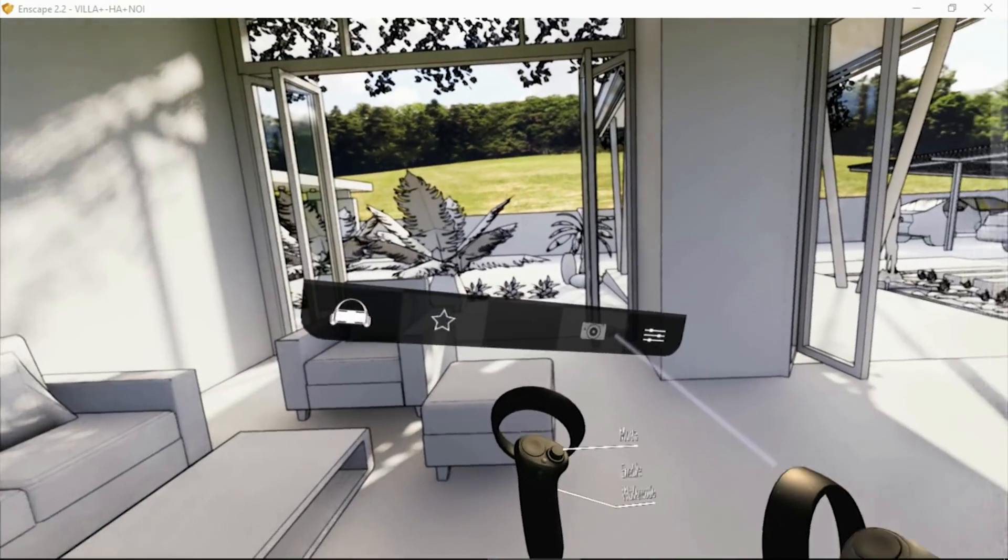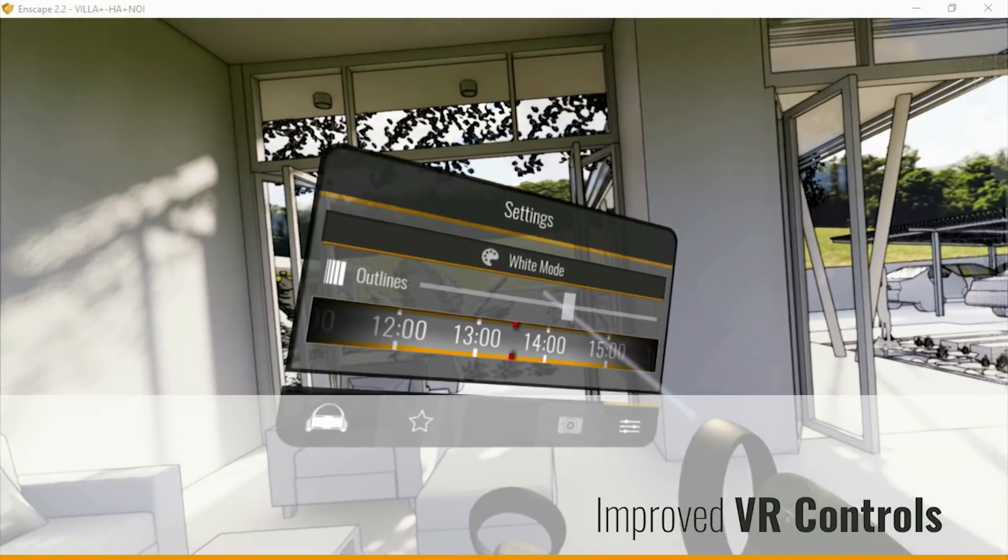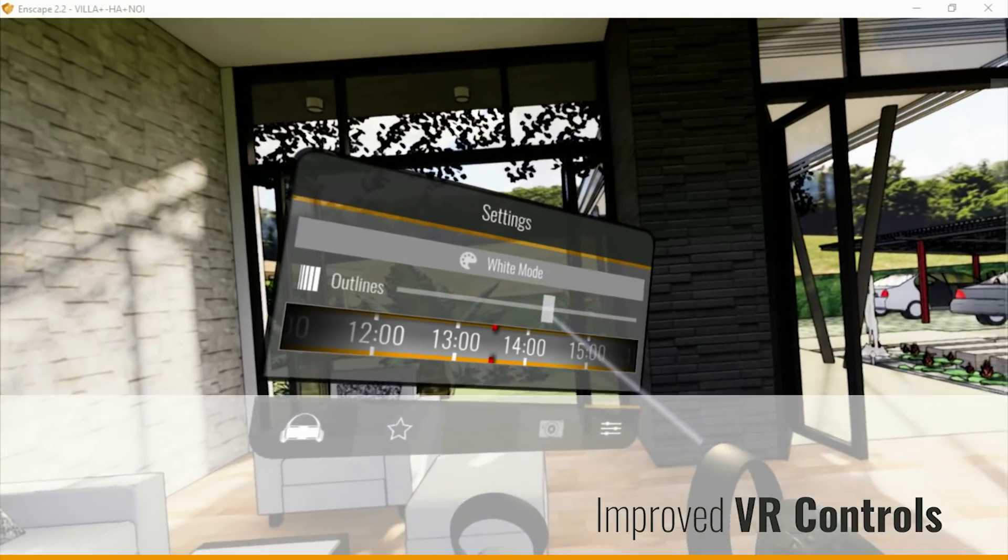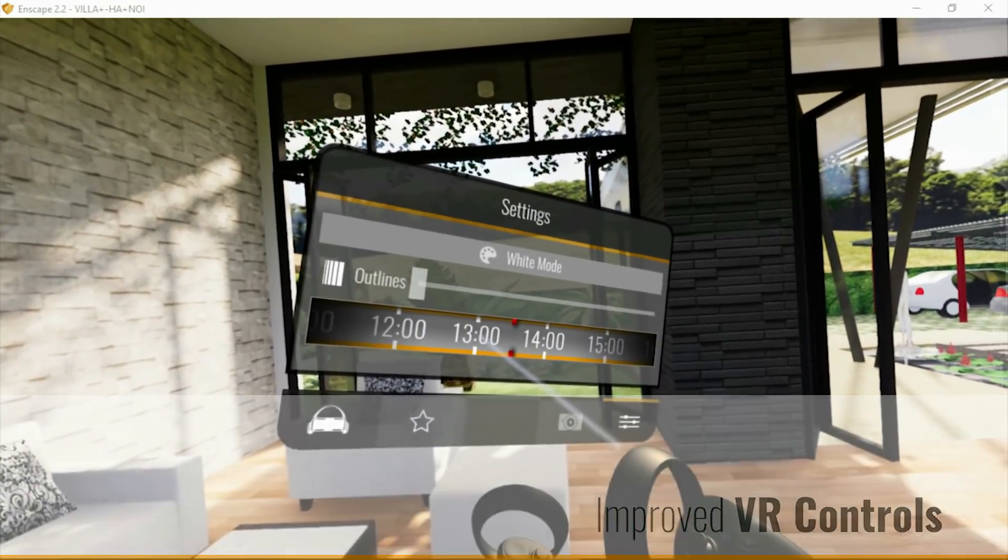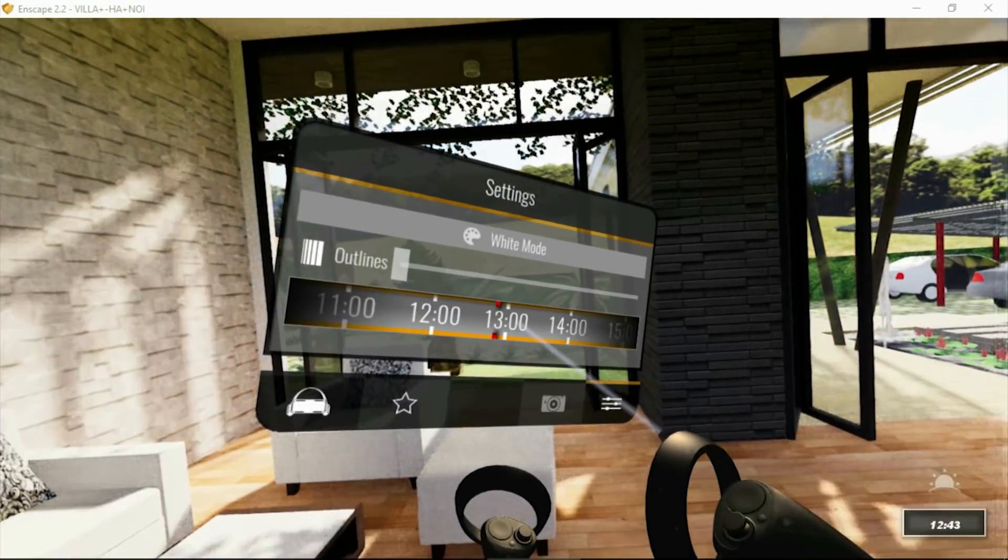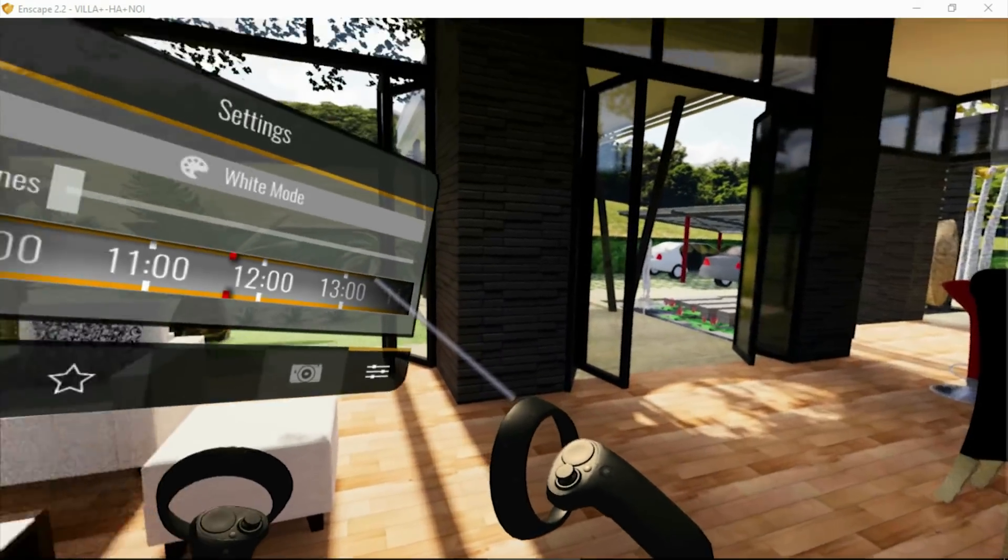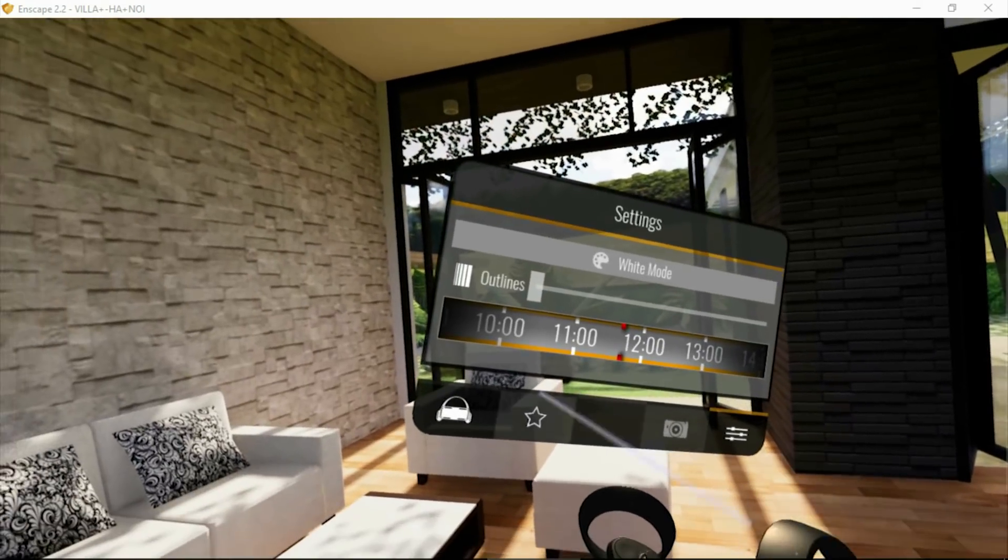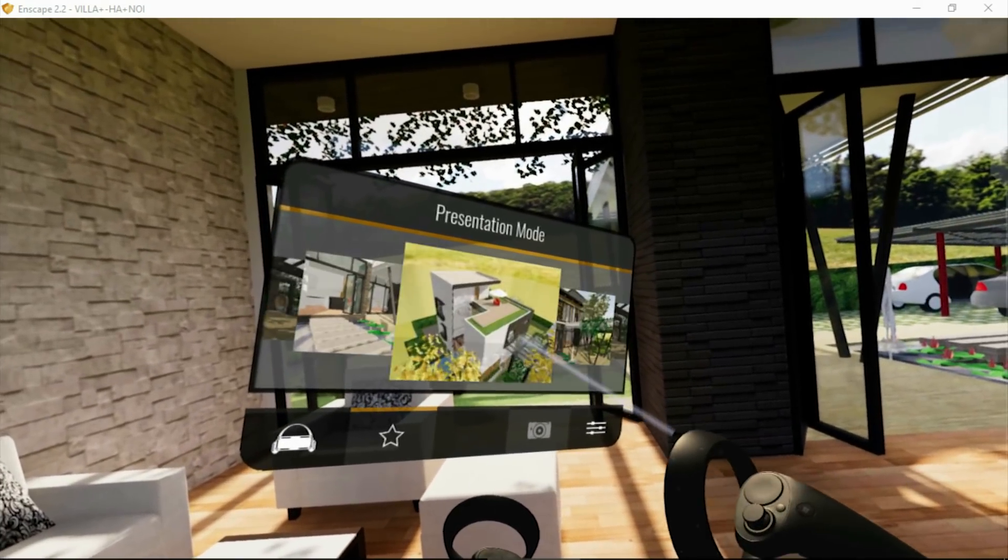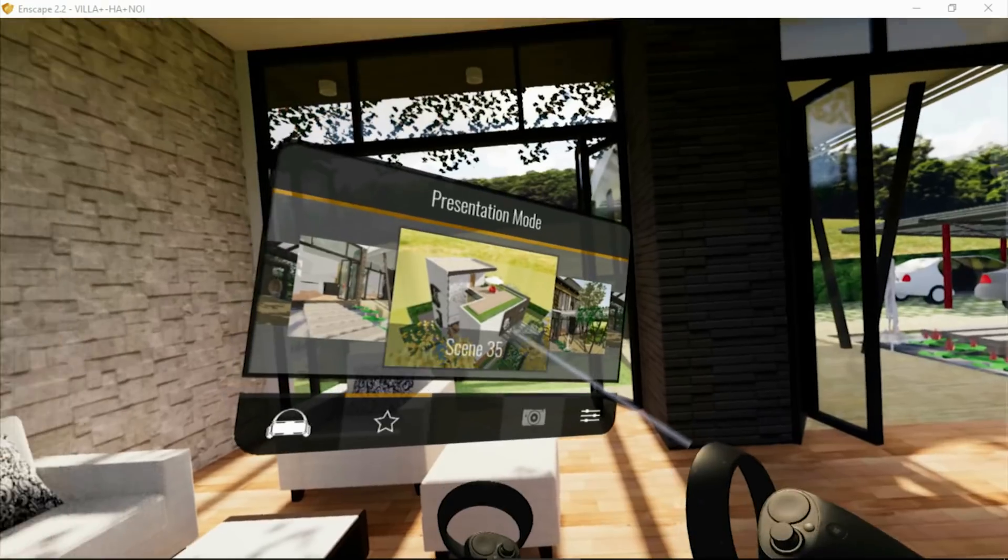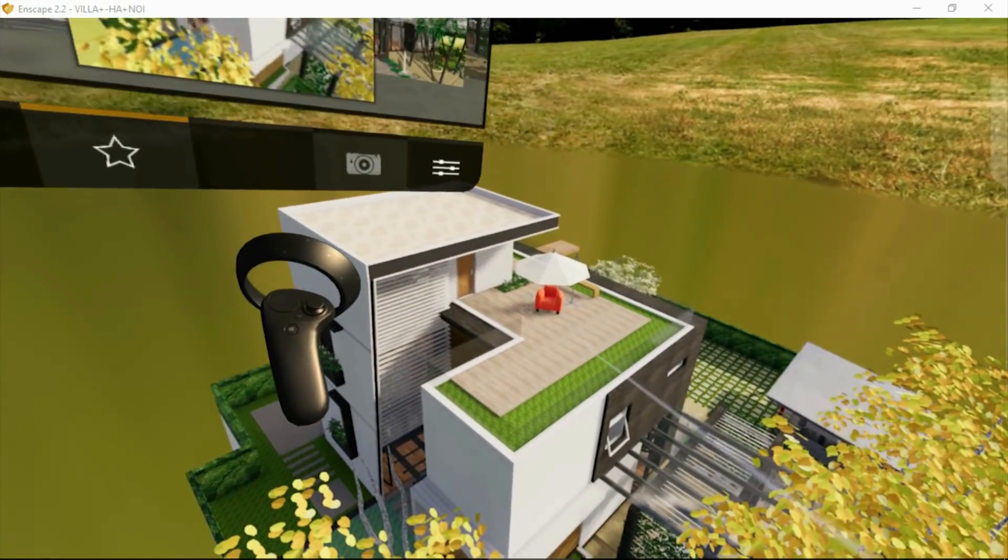We've also improved our VR interaction. From inside virtual reality you can now change the daytime, activate white mode and outlines or switch from one favorite view to another, all without having to take your headset off.